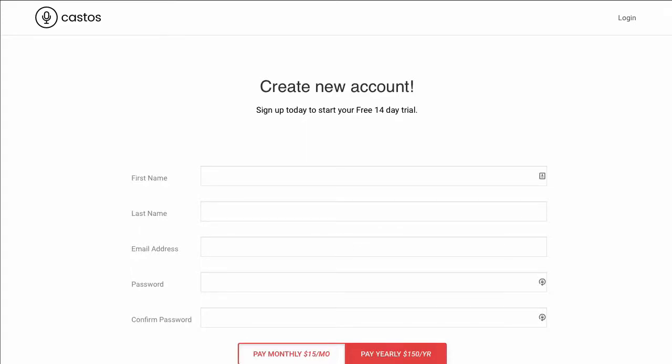In this video, we're going to sign up for our free Castos trial and publish our first podcast episode. Let's get started by entering in our contact information.